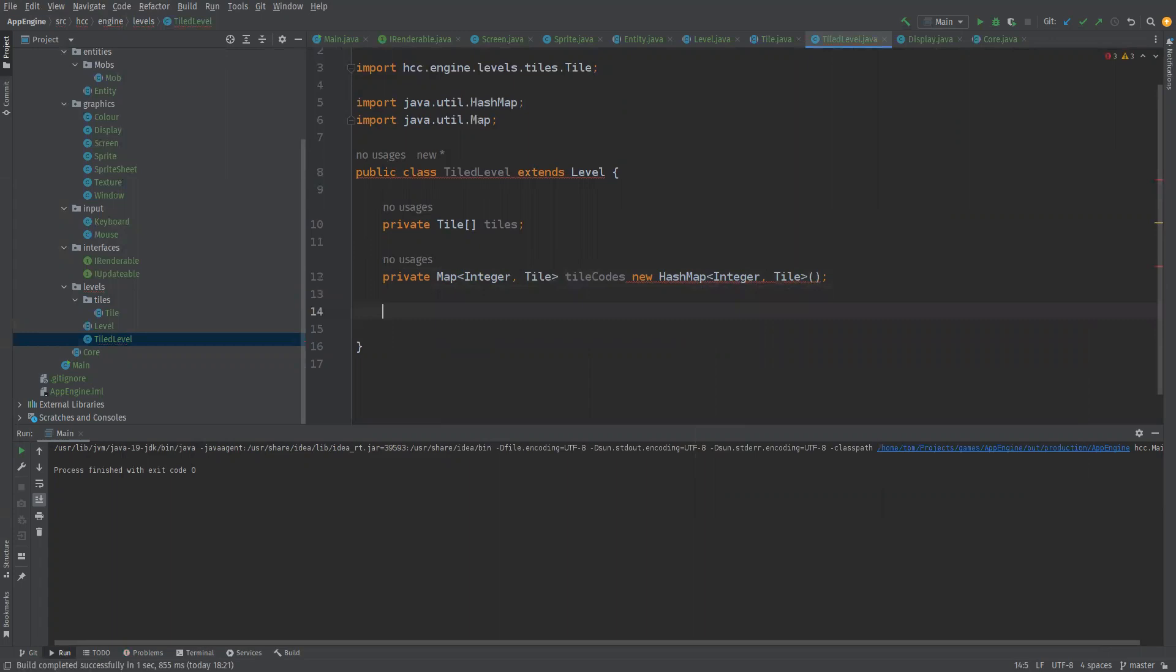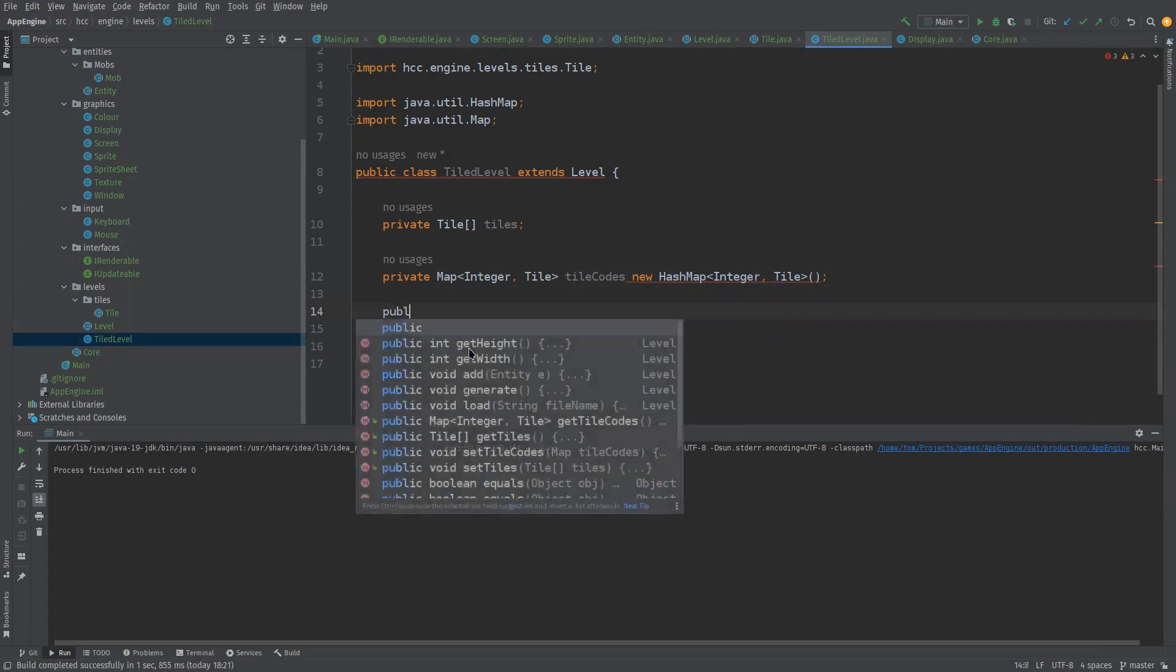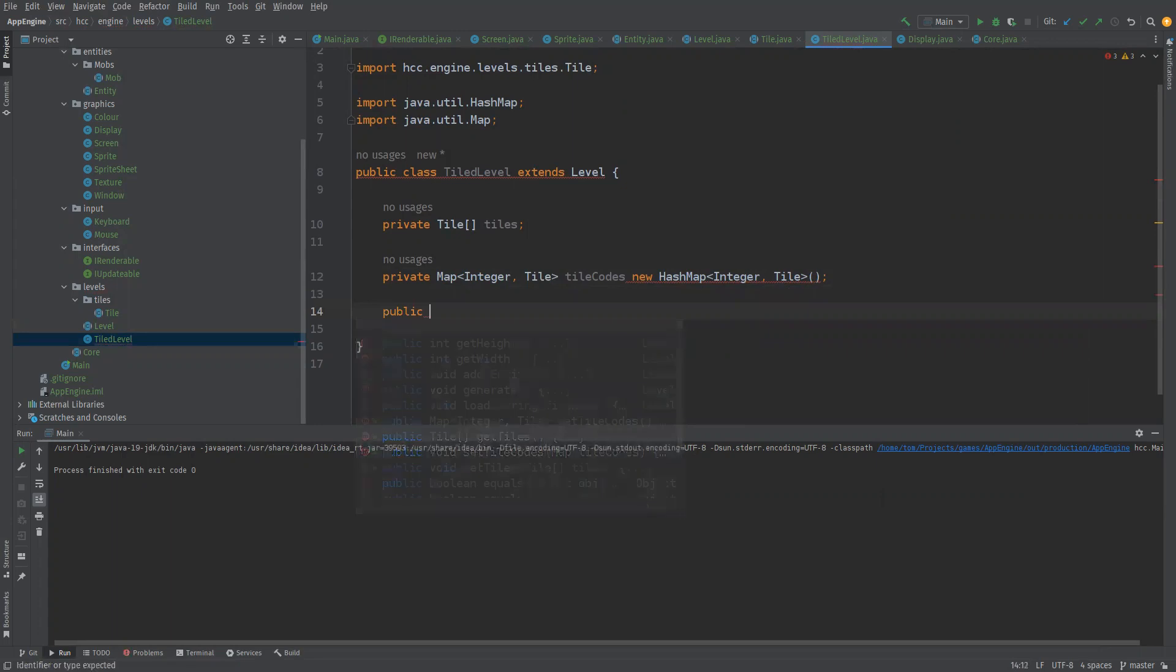So we could maybe instantiate this using a width and height and we're just going to utilize the super for each of these.